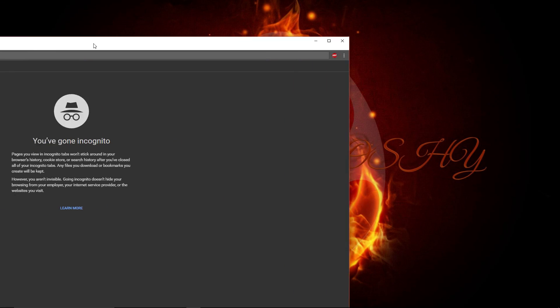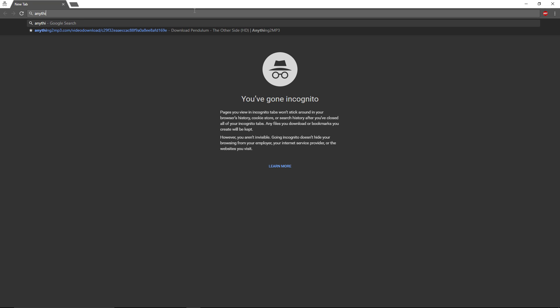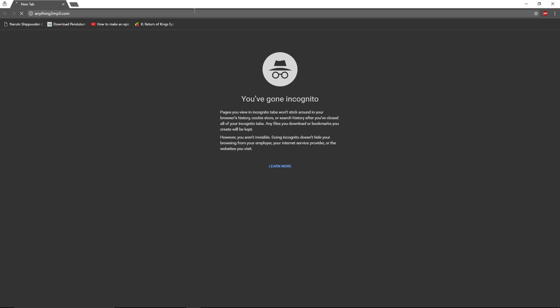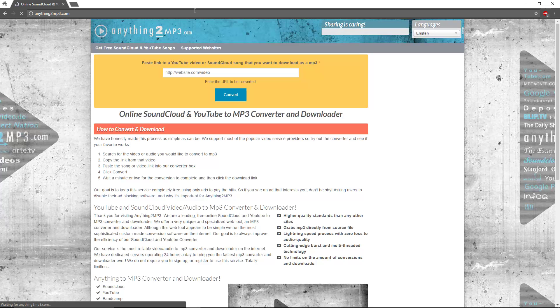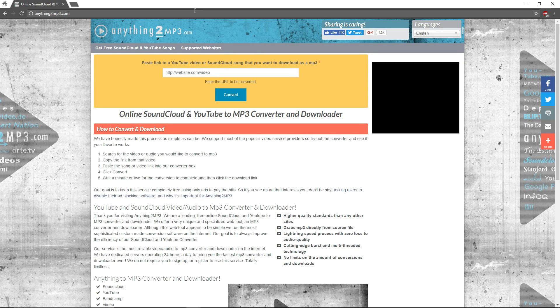So what we're going to do is we're going to bring up our Google incognito and we're going to go to anything to mp3 dot com.